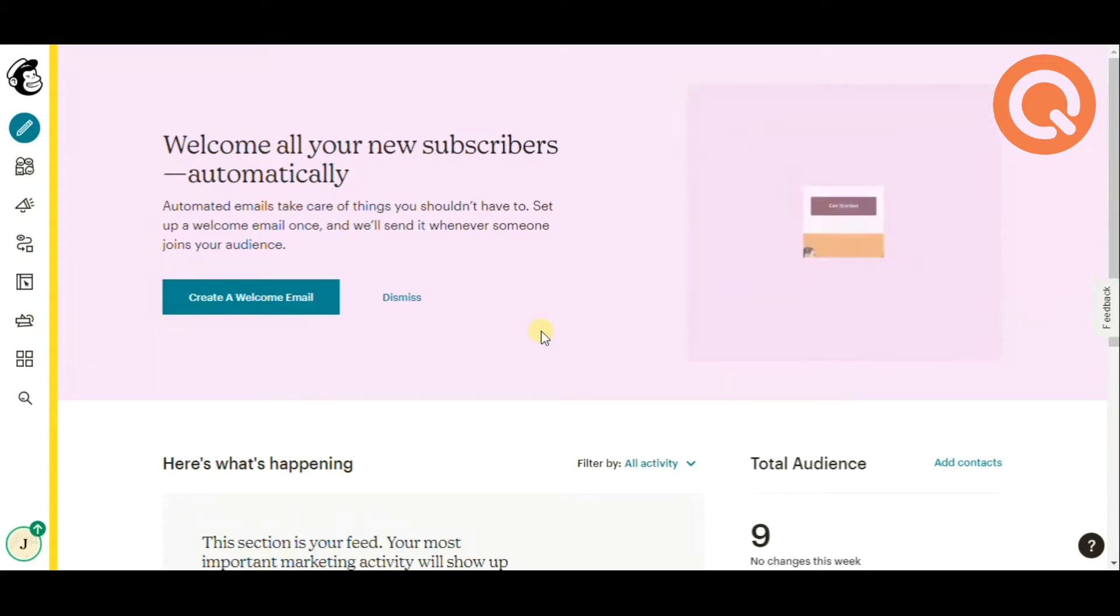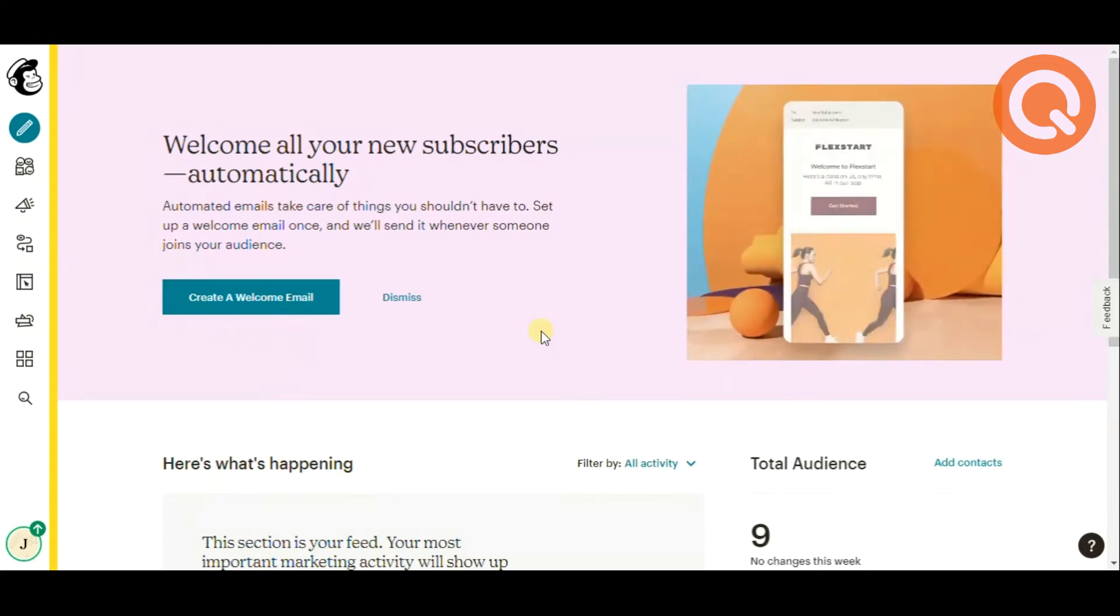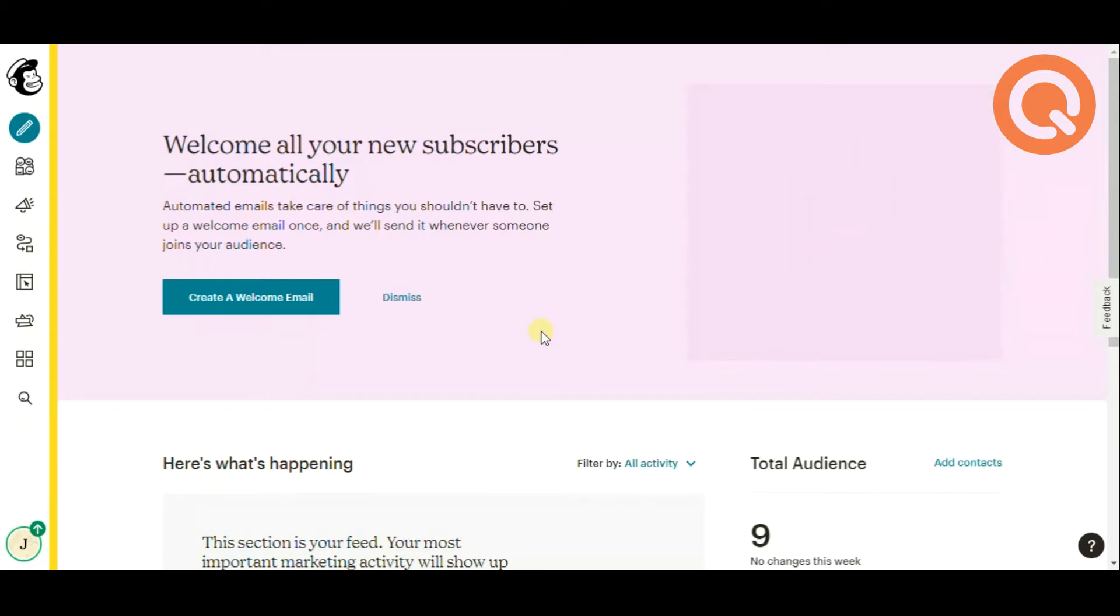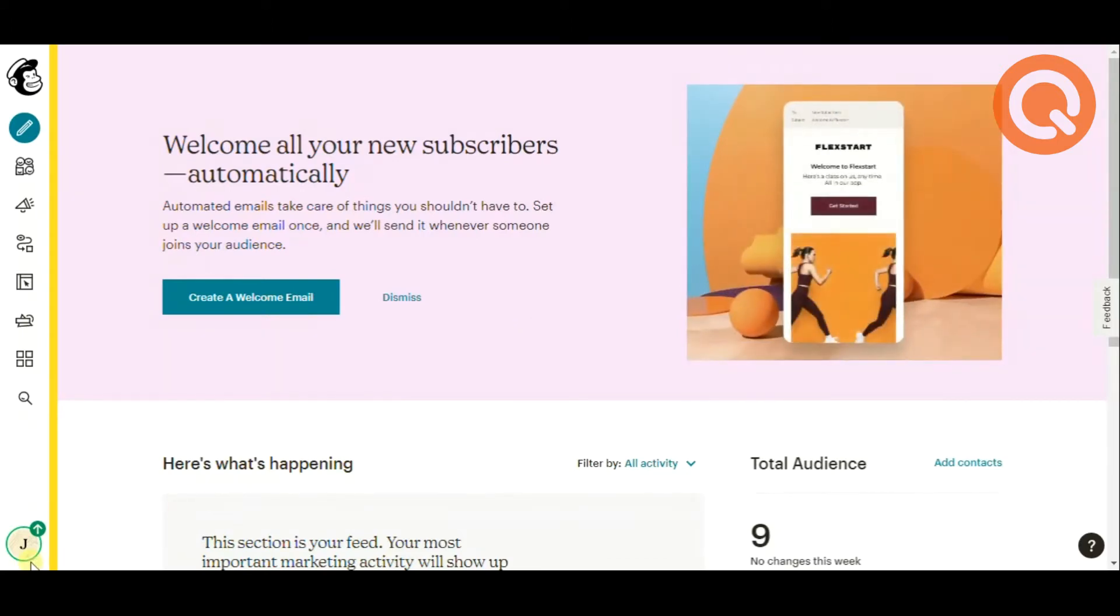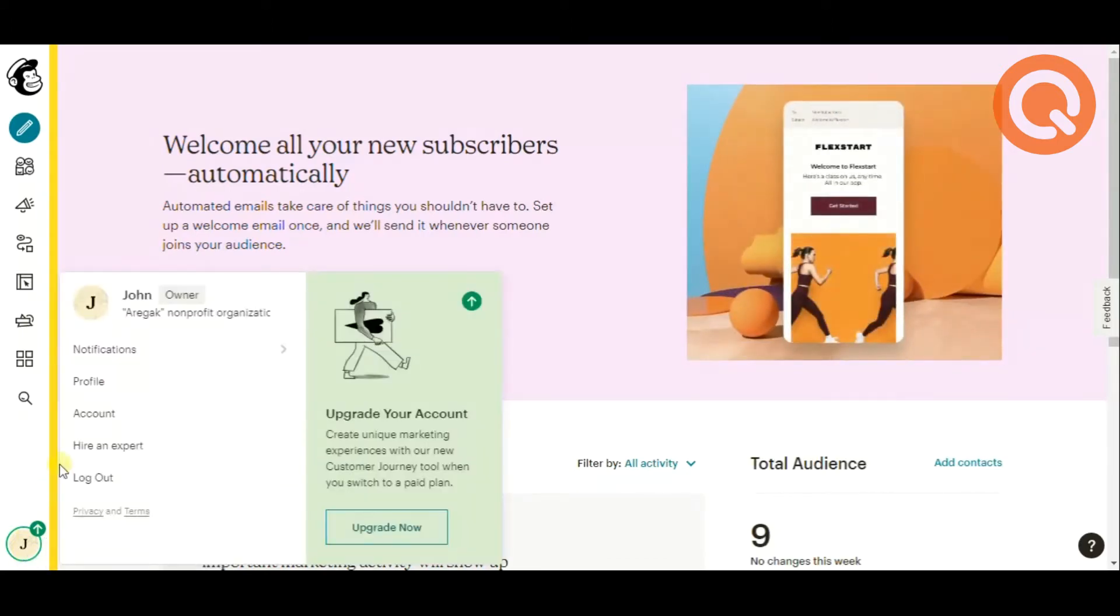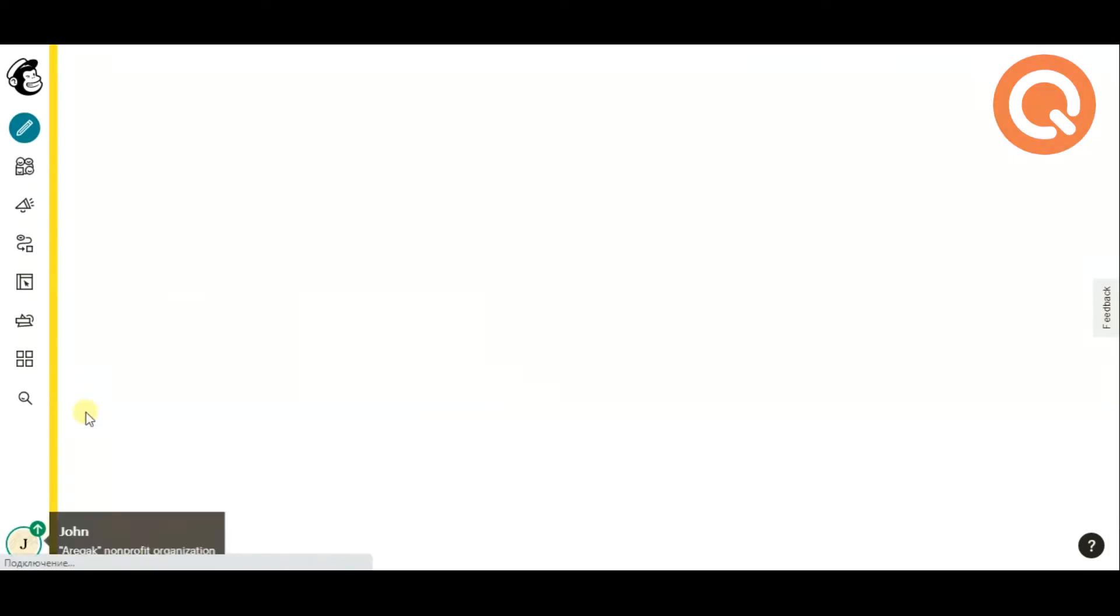First, create a MailChimp account. Next, you need an API key. Click on your account editor and select account in order to generate one.